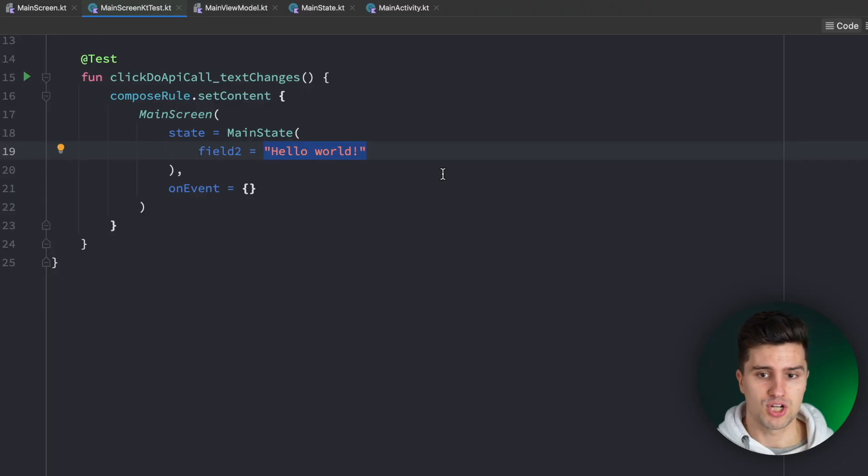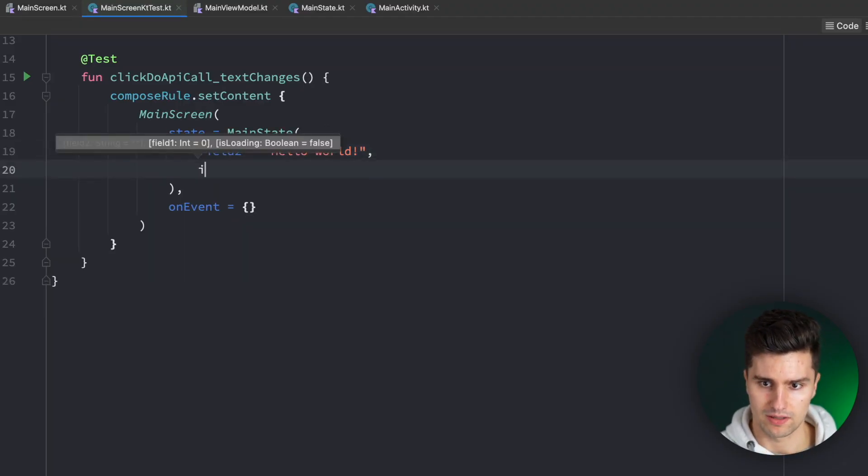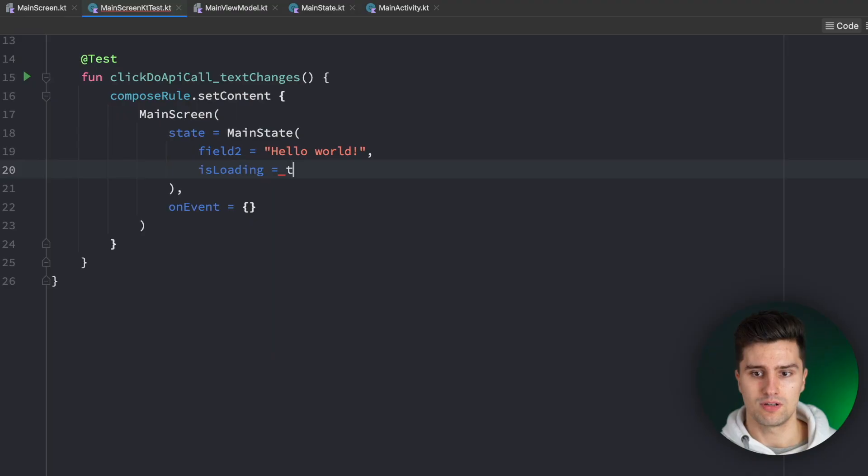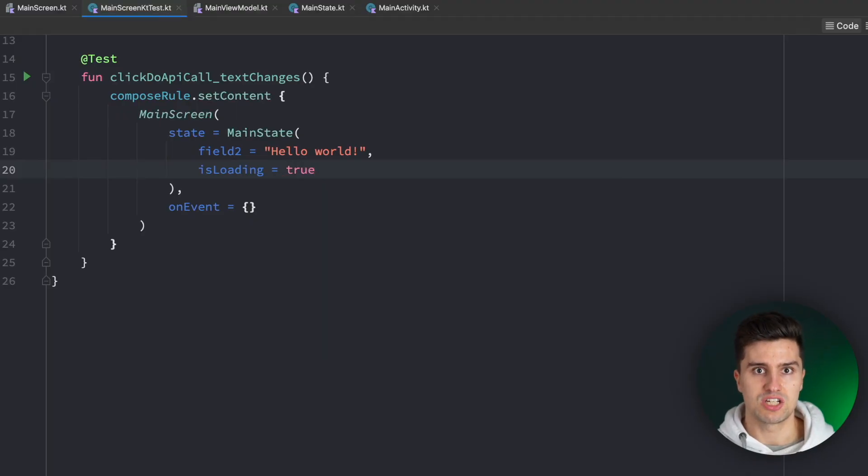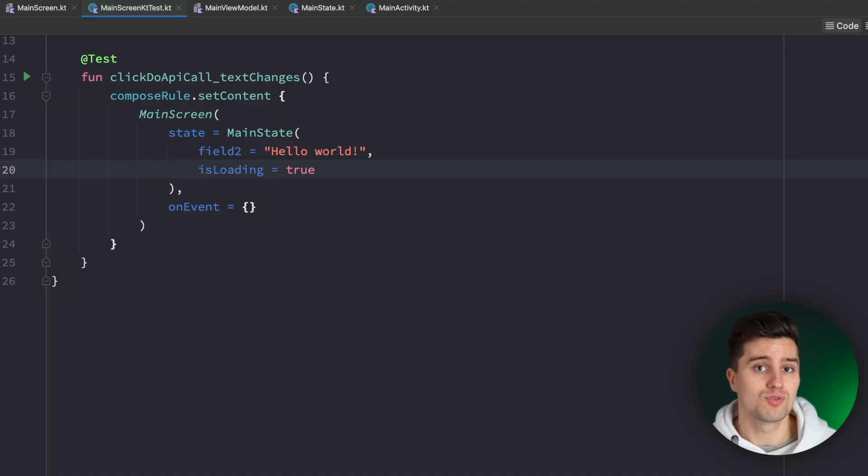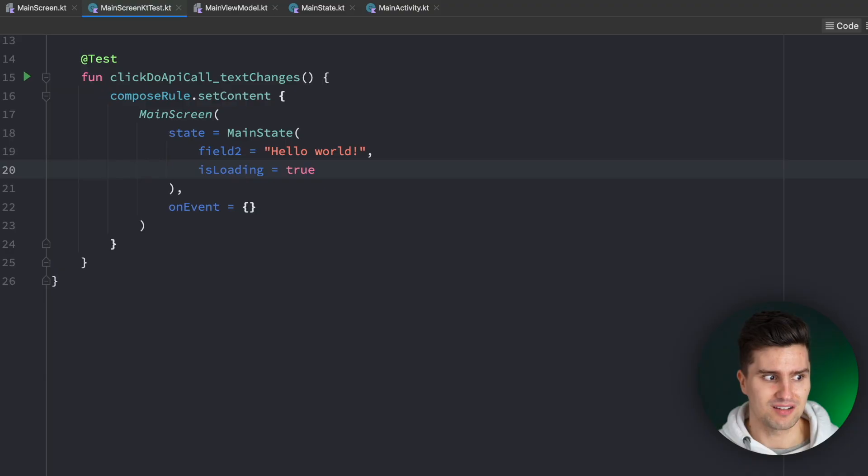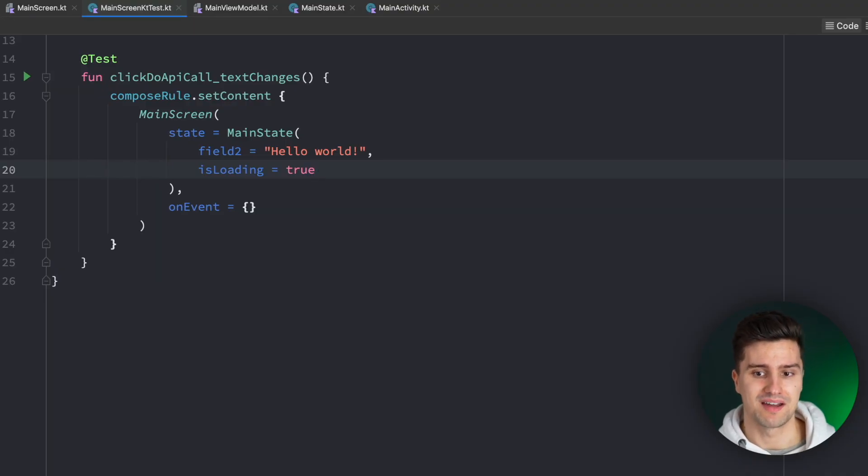It could also be a UI test that, for example, checks if the is loading field is true, that you actually see an overlay or a dialog on the screen with a loading spinner. That could also be a UI test. For that, you really don't need a ViewModel to check if the UI properly displays that if the state is true.